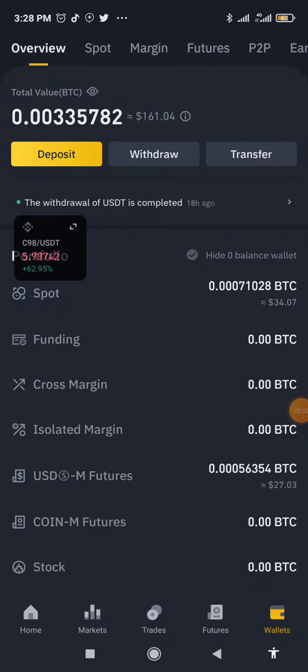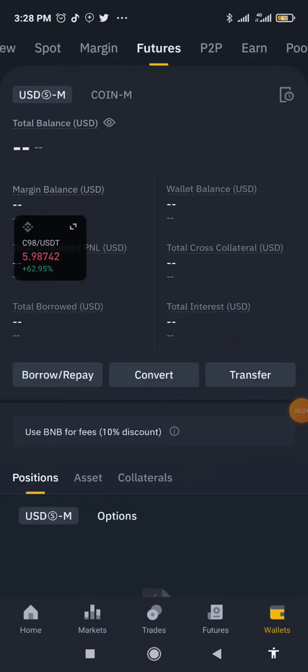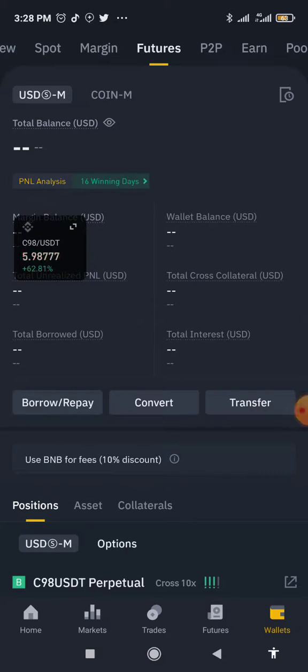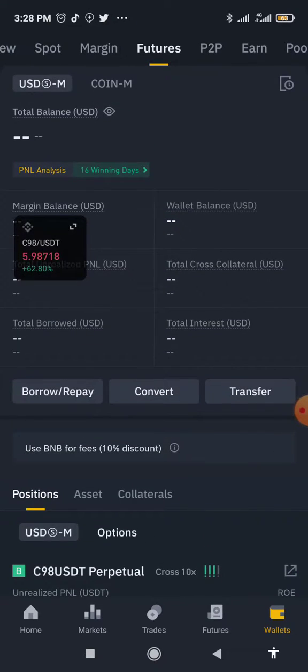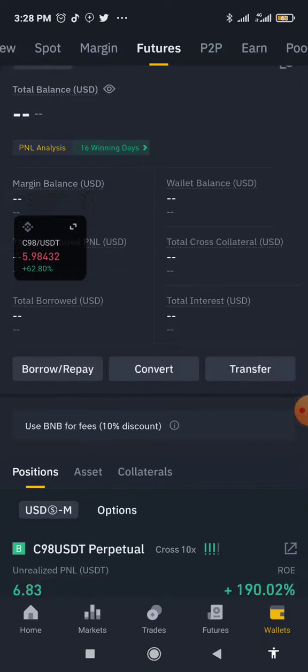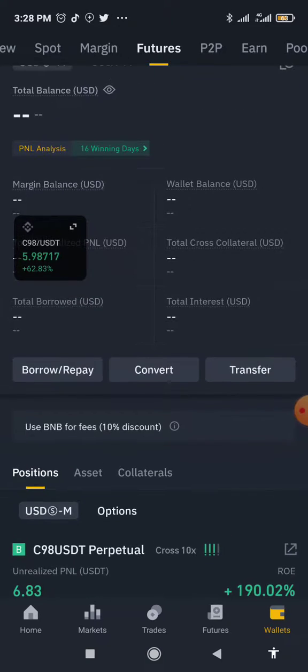Before you do this, ensure you already have the assets in your spot wallet. When you come to futures, click on transfer.